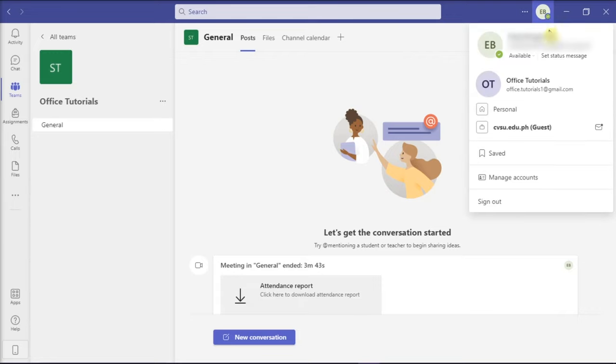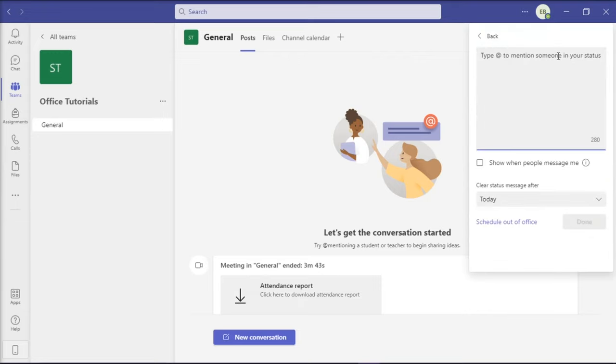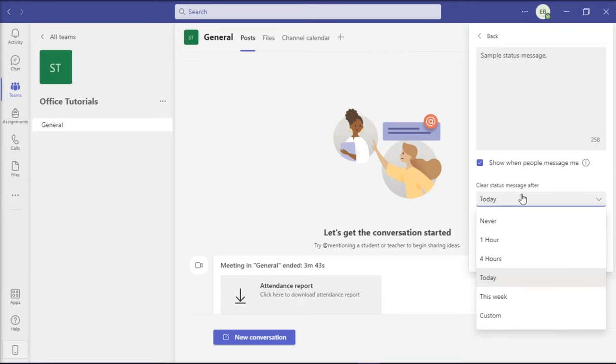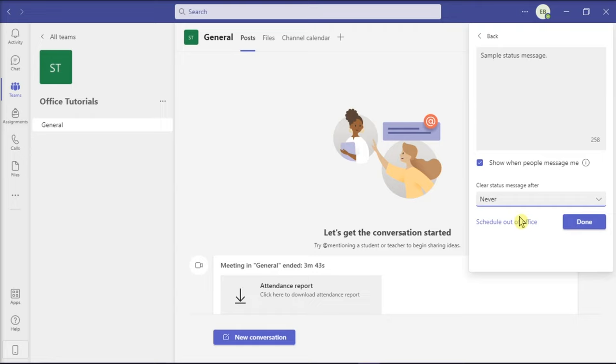Next to the available status, click on set status message and enter any message you would like to show. You can also check the show when people message me option. After that, on clear status message, click on it and set it to never, then click done.